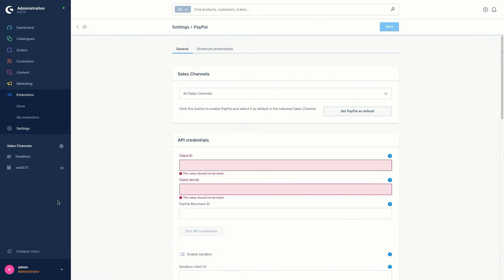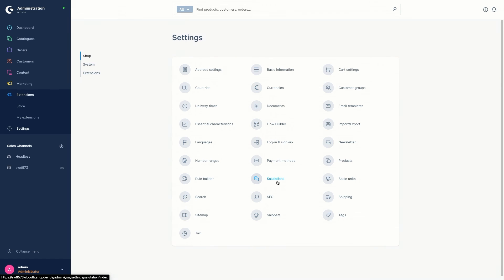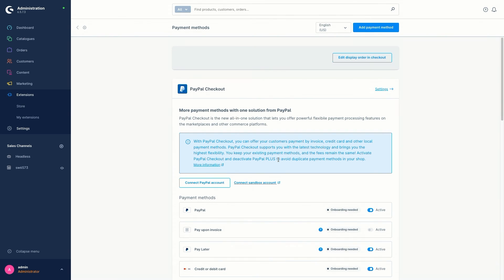Before I come to the API credentials setting, I've got a side note for PayPal Checkout. PayPal Checkout is the all-in-one solution that allows you to offer powerful and flexible payment processing features. With PayPal Checkout you can submit your customers' payments by invoice, credit card, direct debit, and many other local payment methods in addition to the classic PayPal. PayPal Checkout replaces PayPal Plus, but for this an onboarding is required for some payment methods such as purchase on account.